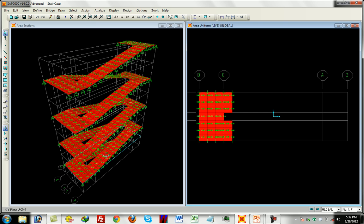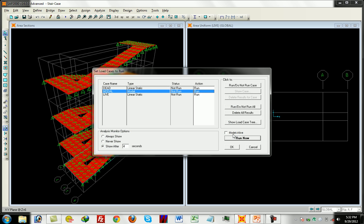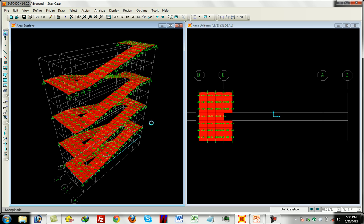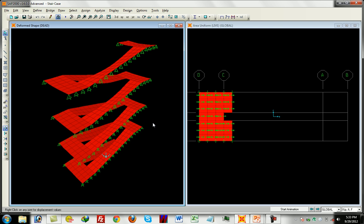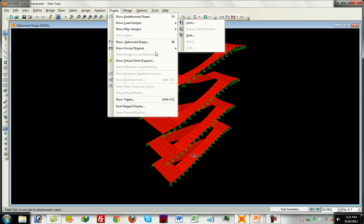Control save — staircase saved. Now go to analysis, run analysis. The analysis is run.